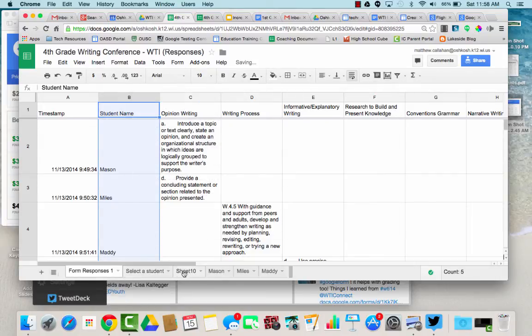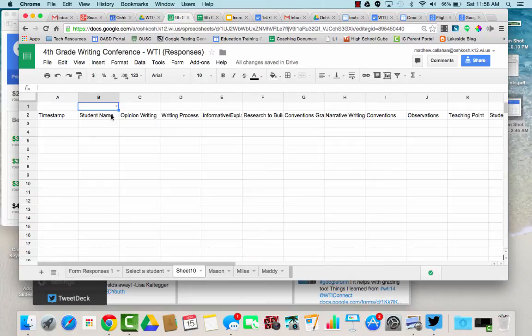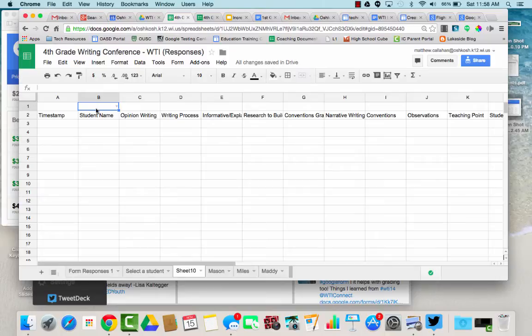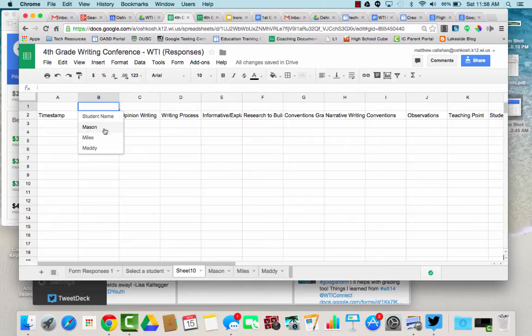So now if I go to my new sheet, now there's a little triangle here and what it's doing is it's searching my form responses for column B and it automatically puts those into a list for me.